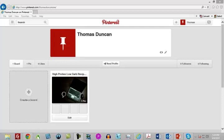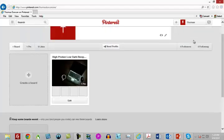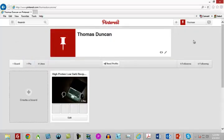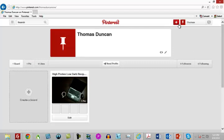What I'm going to show you how to do here is how to edit a pin or a photo that you're going to be uploading to your account, because that's going to be the most important thing that you're going to be doing. You are going to pin an image.